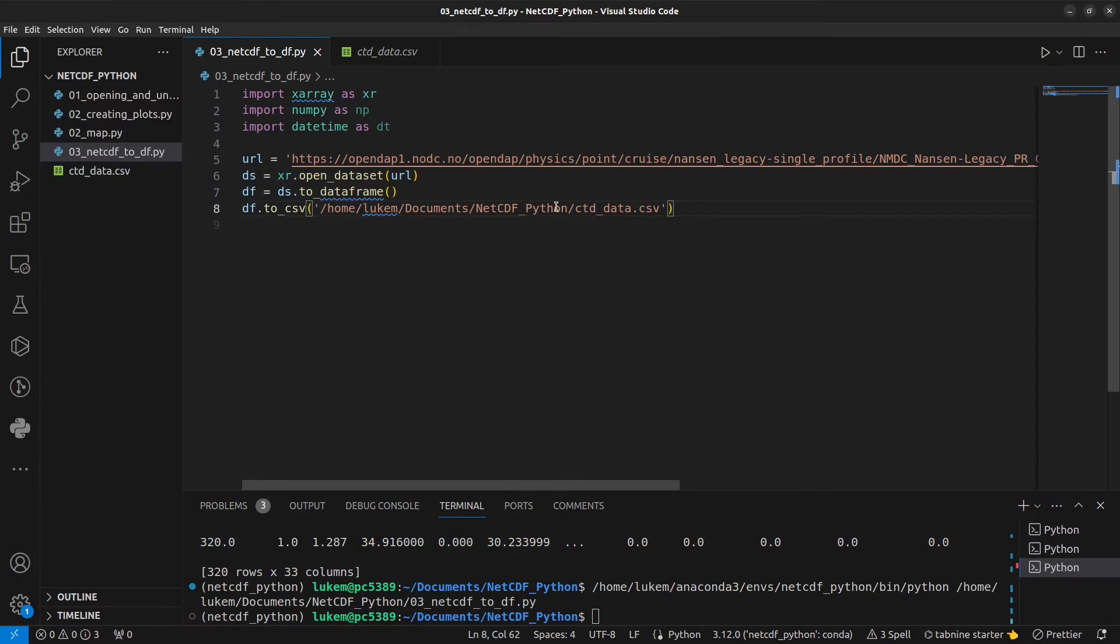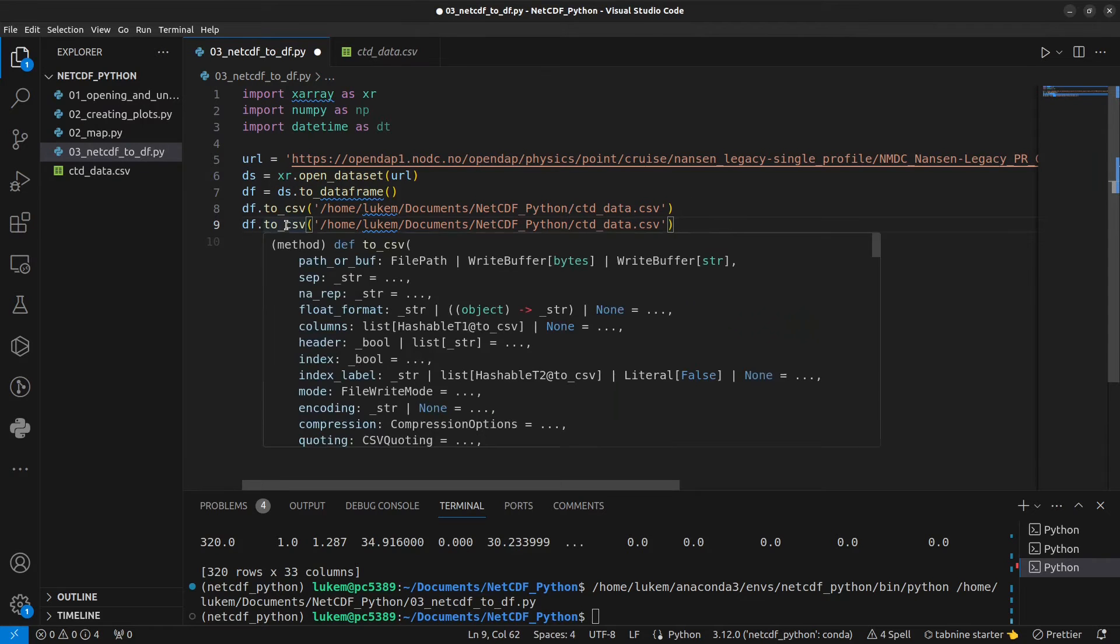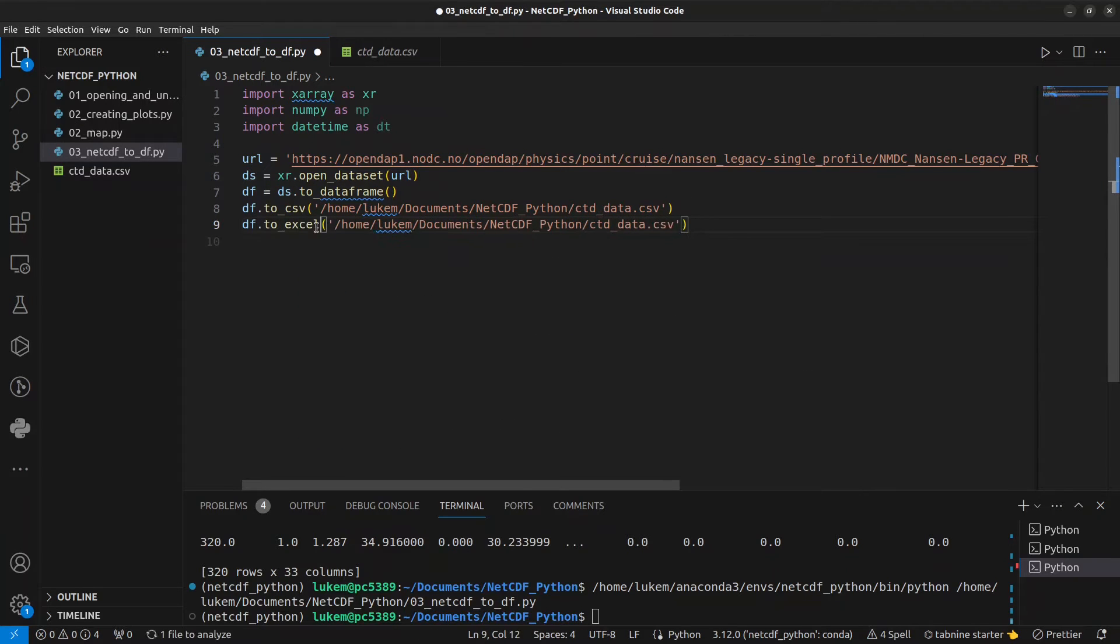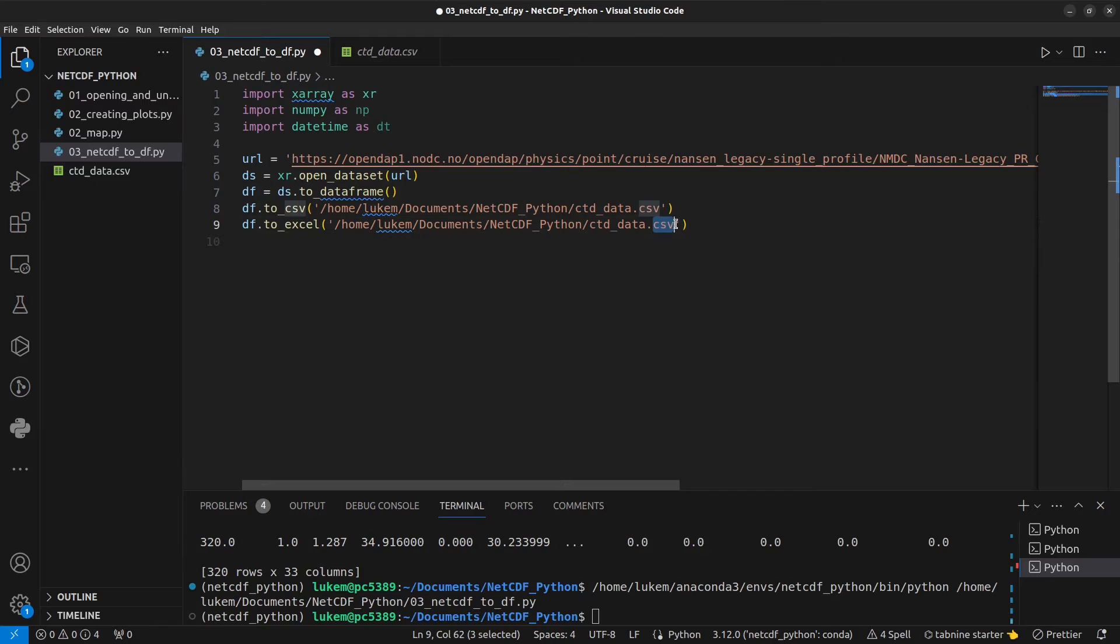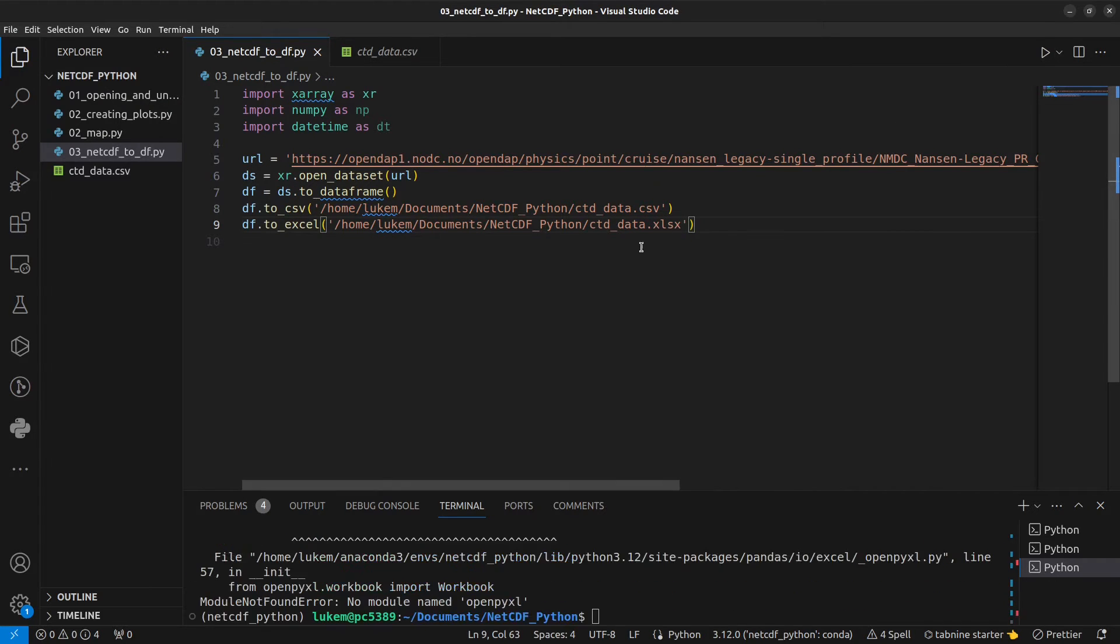If we want to export the data to an xlsx file that we can open in Excel or LibreOffice or whatever you use, we can do that. Instead you write to_excel, change this to xlsx. There you go. I'm receiving an error here.